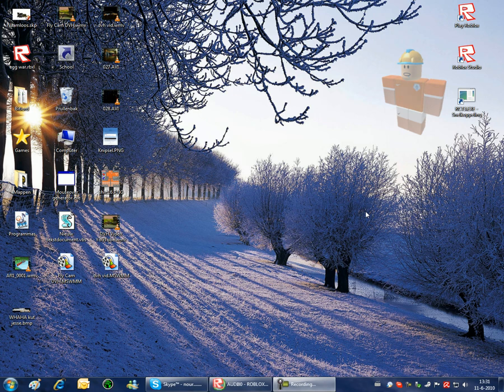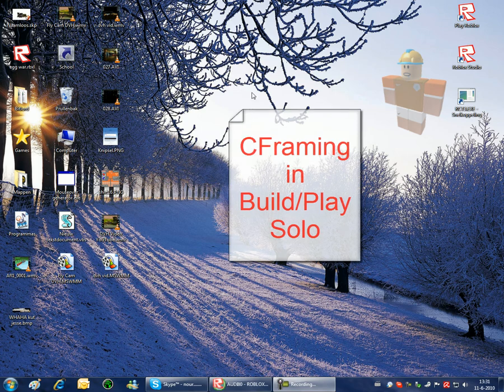Hello guys, I've got a new tutorial. This tutorial is about C-framing.